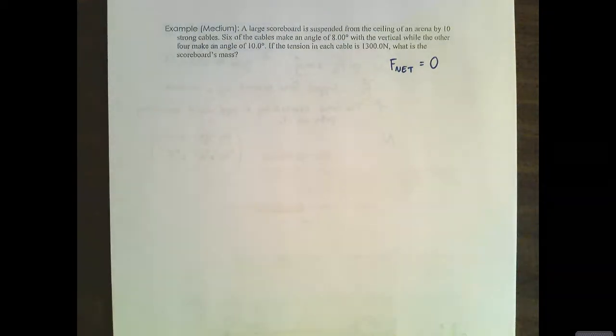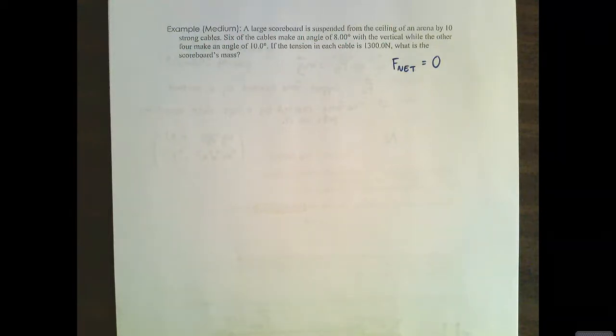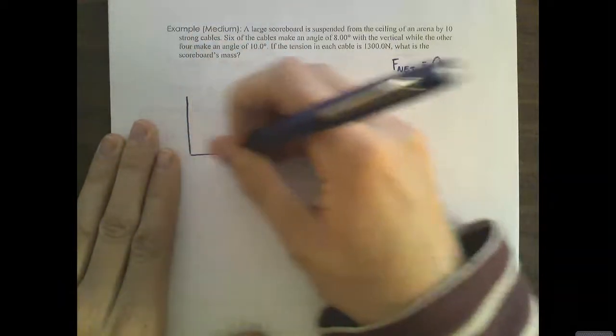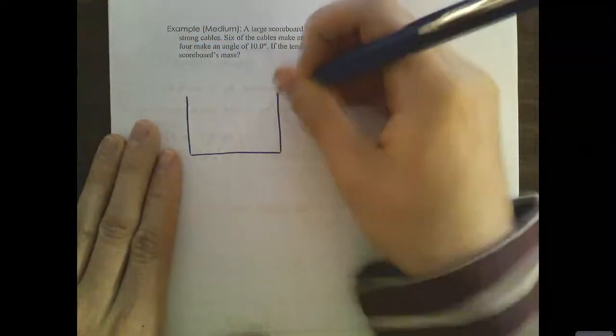As you follow along you can take a peek at the practice problems to see what level of difficulty we're at. You will have had several questions easier than this, and now you'll get some that require a little bit more thinking to solve properly. So let's draw our scoreboard here — something like this, maybe with a score on it.